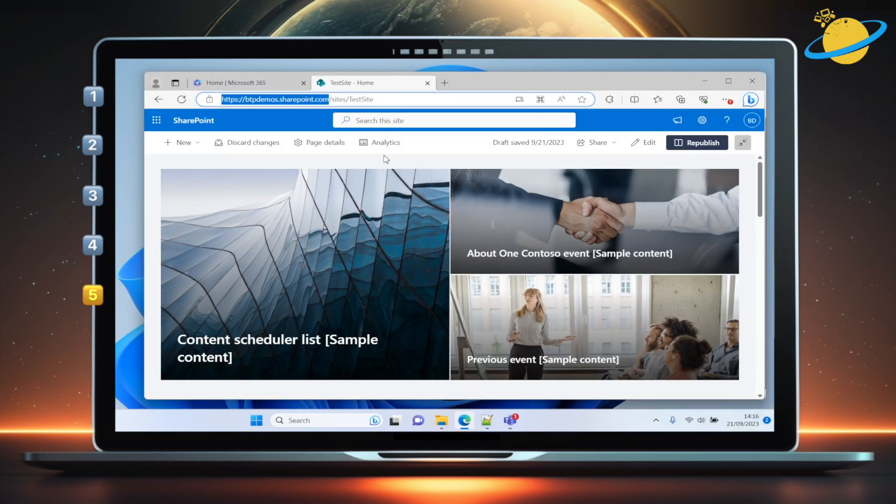In this bonus section, we'll show you how to create your own site templates using PowerShell. To do this, you'll need the SharePoint management shell, which you can download in the description. And you need to be using a Windows operating system.